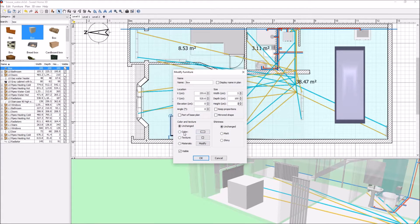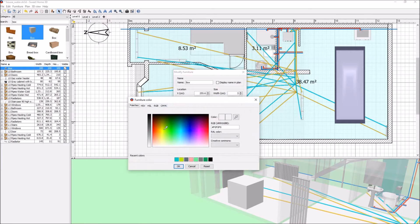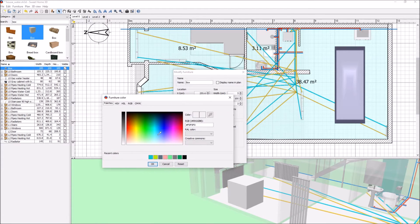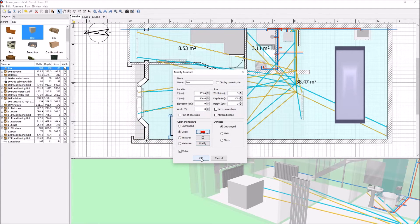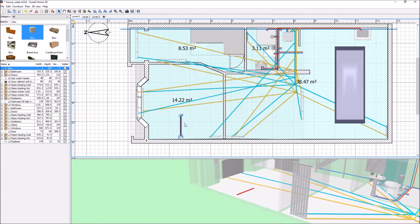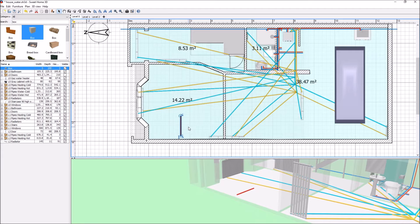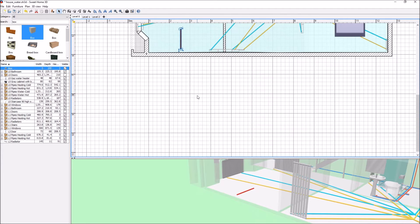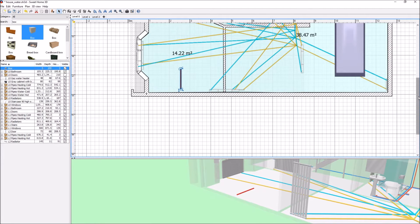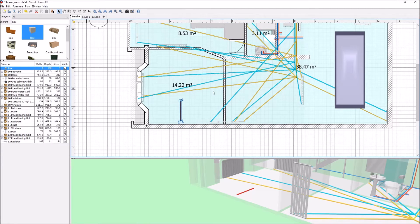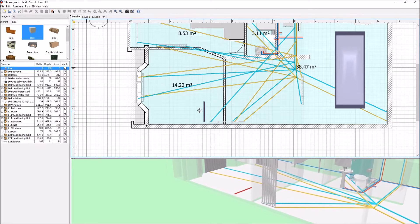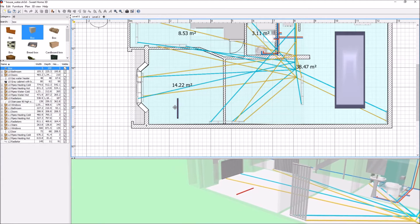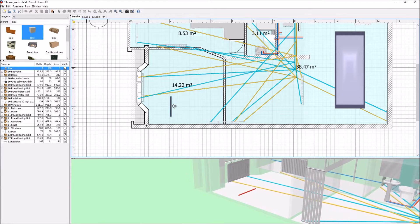I can also change the color if I know beforehand what I want it to be, for instance red. Press OK, and there we go - that's a line now. I can drag that around as you can see on the bottom 3D view.